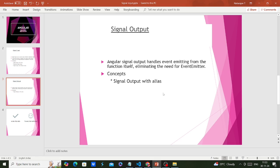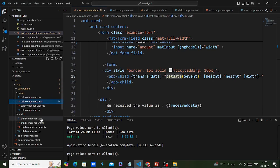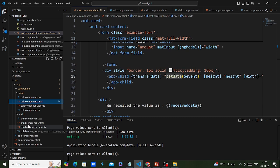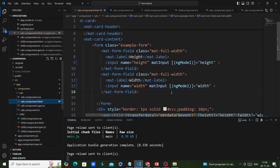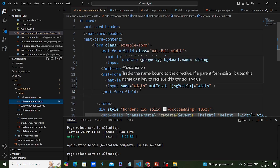I just created one Angular application — my application version is Angular 18. I have two components: one is the parent component and another is the child component. In my child component I have two inputs: one is height and another one is width.